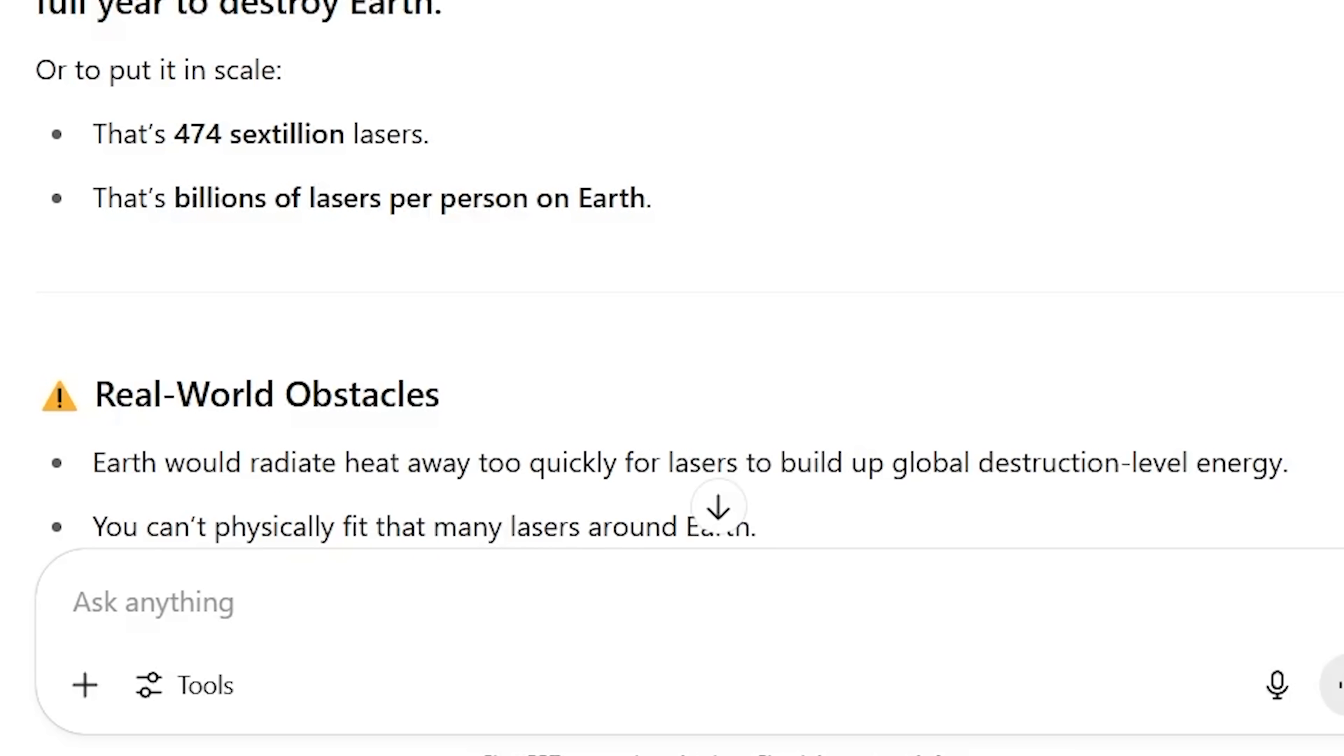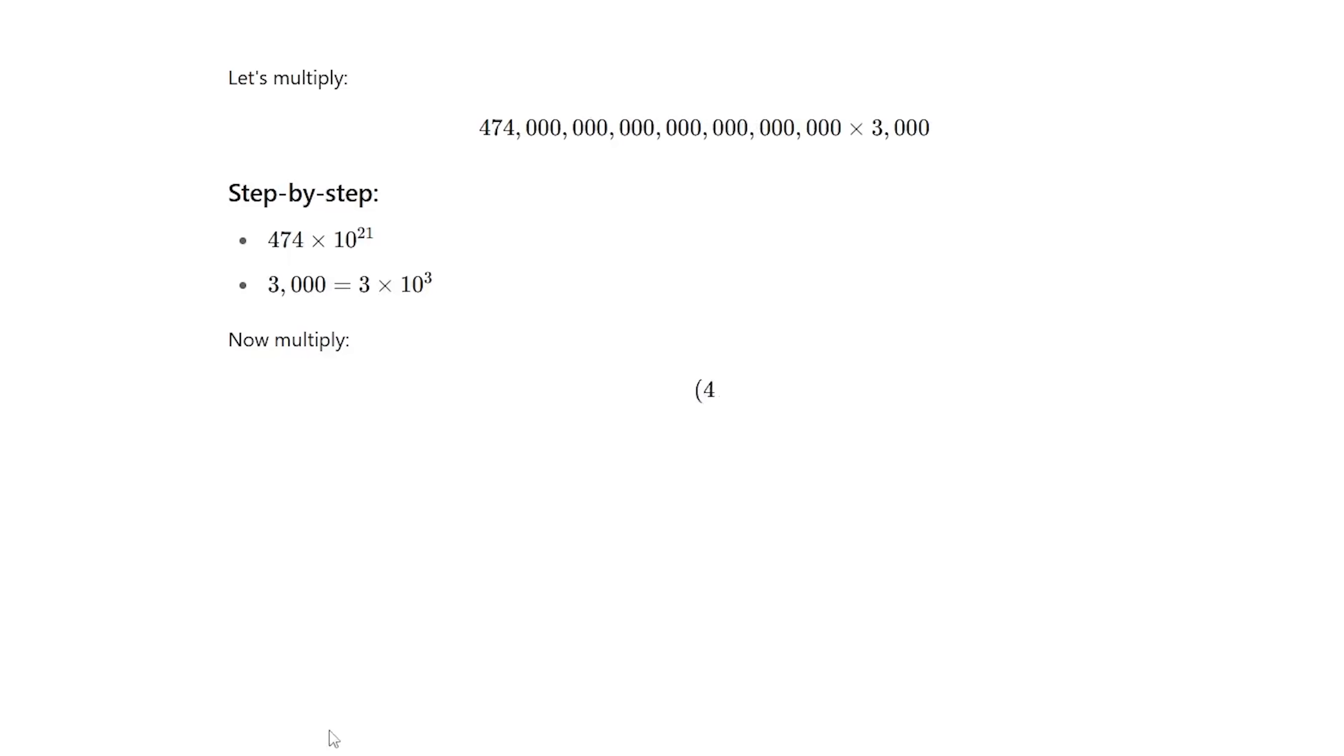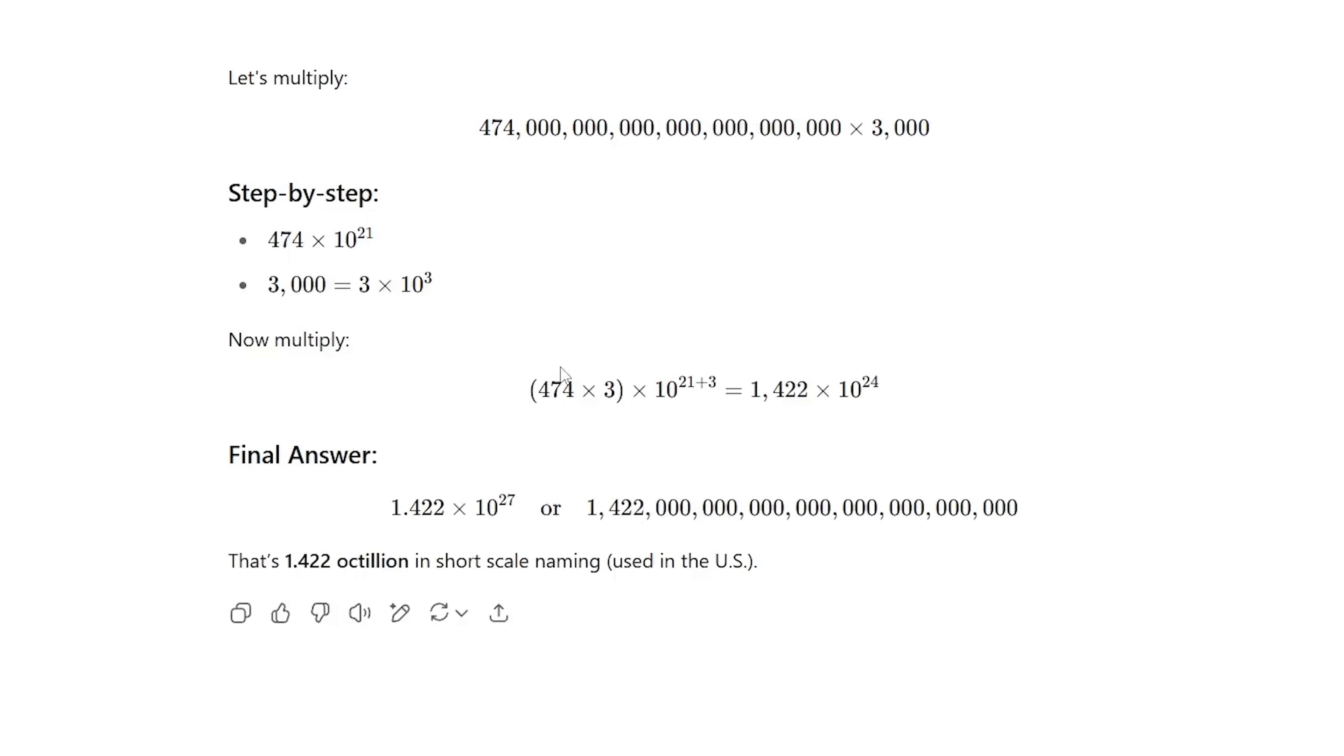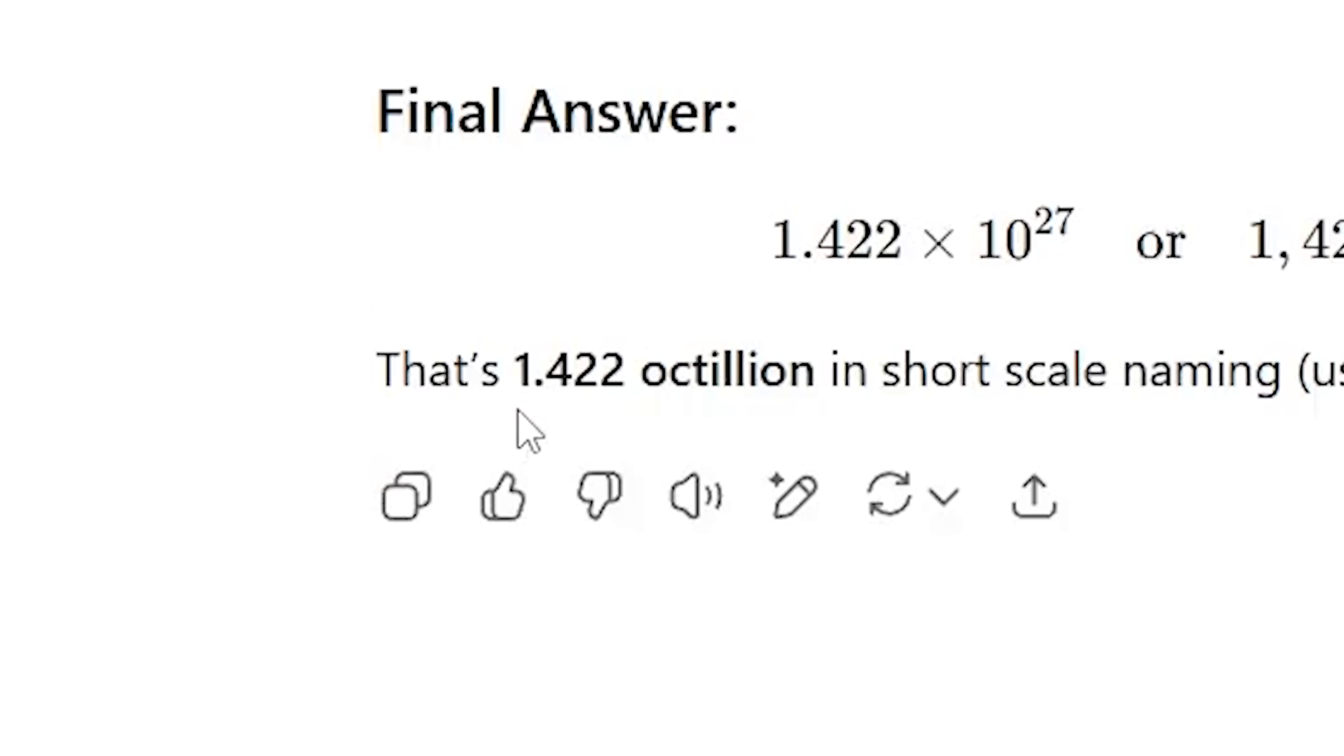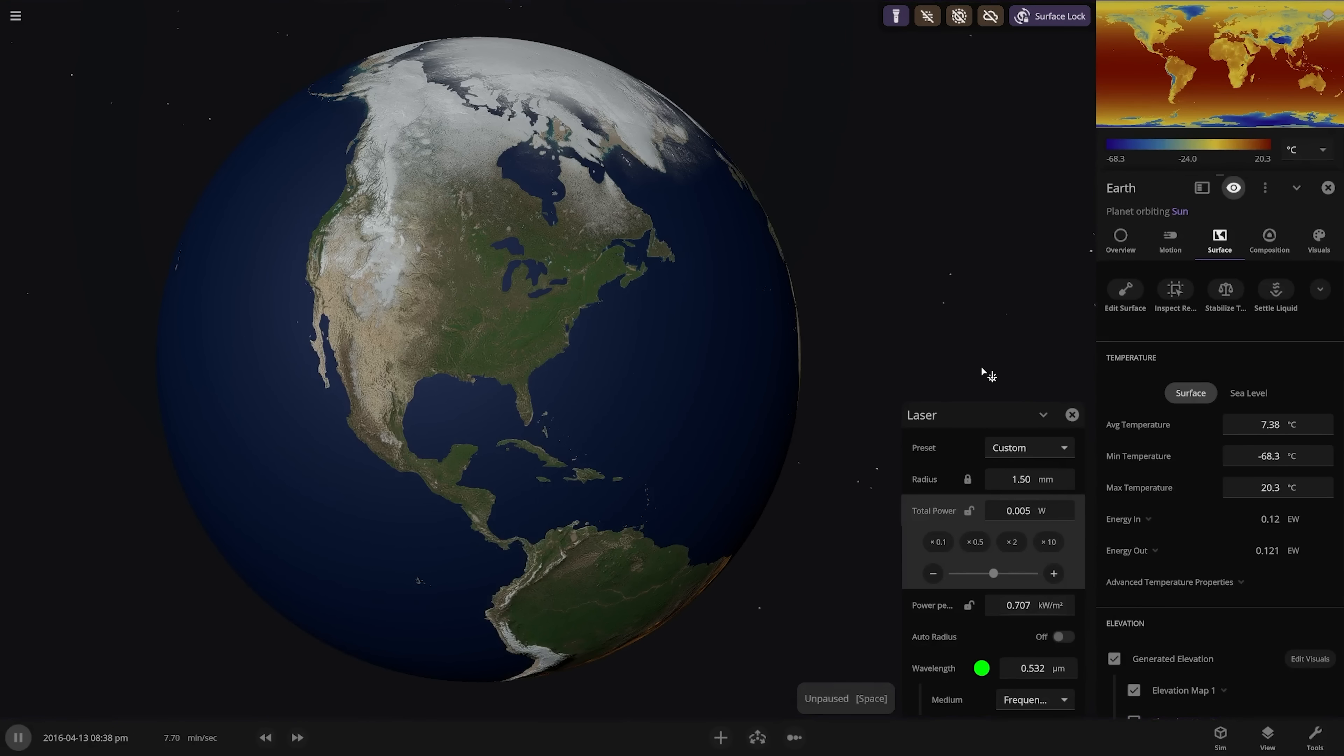No, no, no. We want laser pointers. So it would be this number times 3,000. So hold on. Let's do this real quick. What is this ridiculous number, 474 sextillion times 3,000? Because I want it in laser pointers. All righty. Yep, thank you very much. Okay, so 1.422 octillion. I do appreciate that the number to destroy the Earth almost had 420 in it.